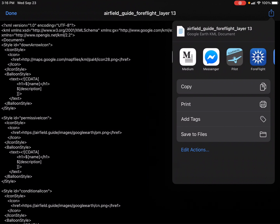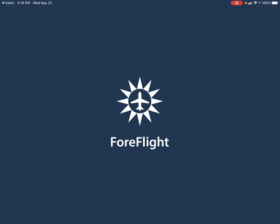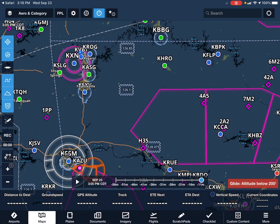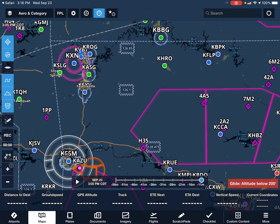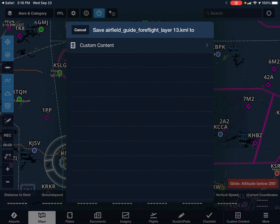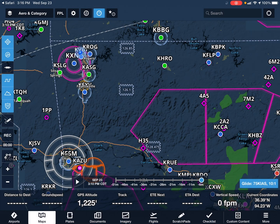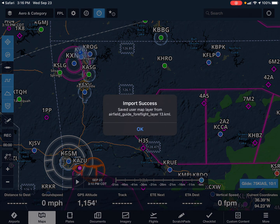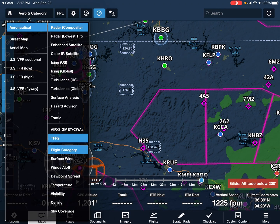I'm going to click the Send To button in the upper right-hand corner, then scroll over to ForeFlight on my list. I'll choose Custom Content and Custom Map Layers. It says my import was a success.